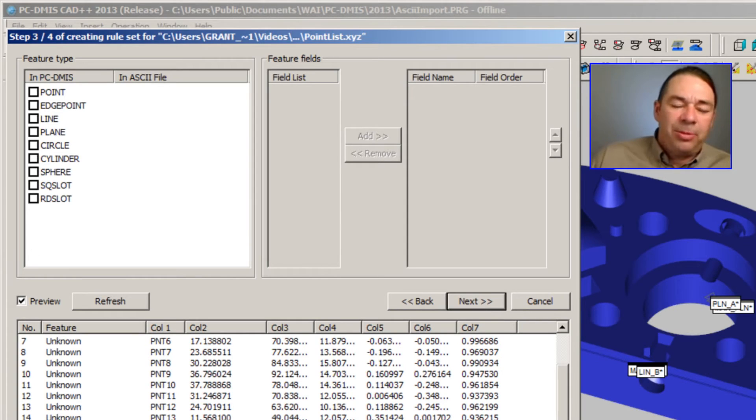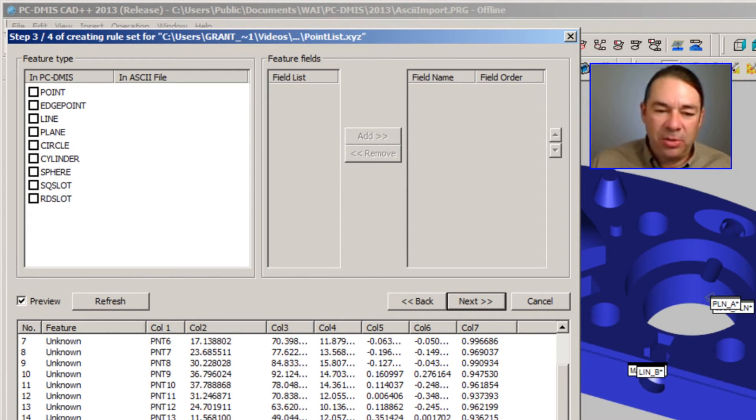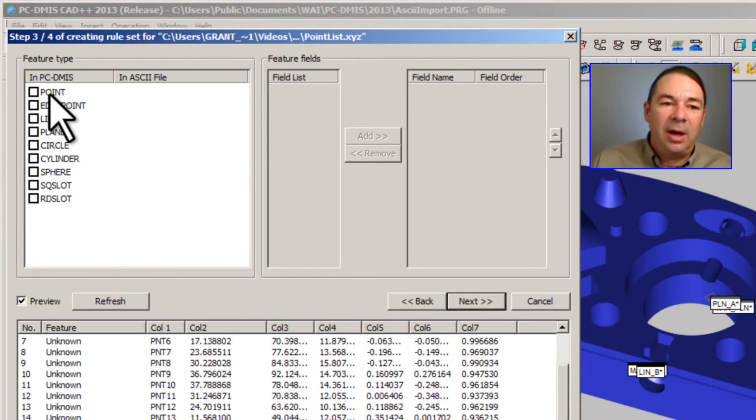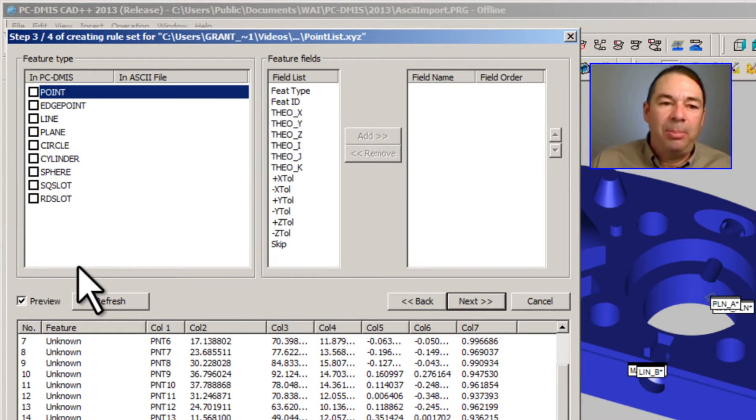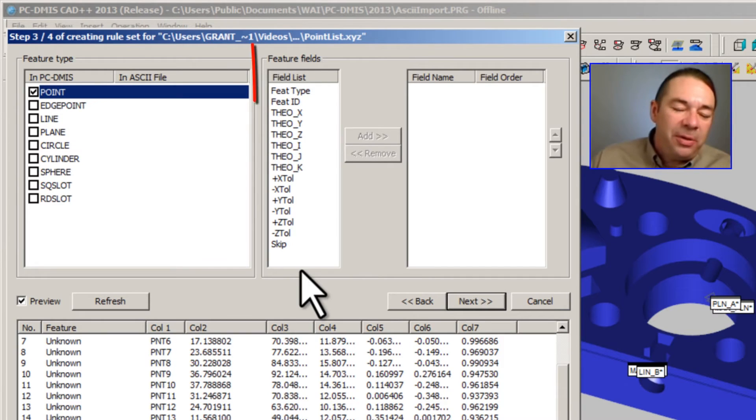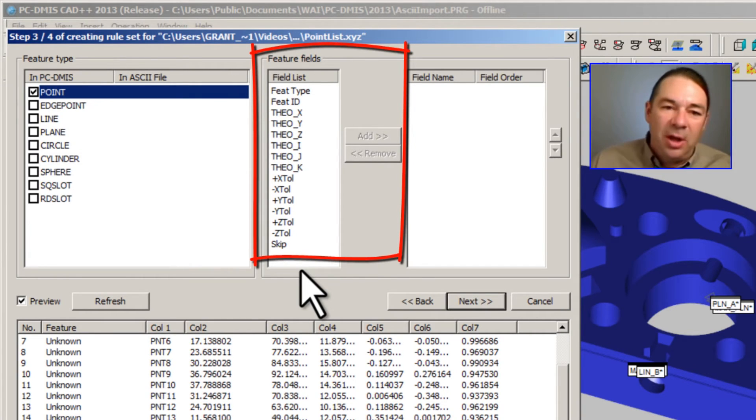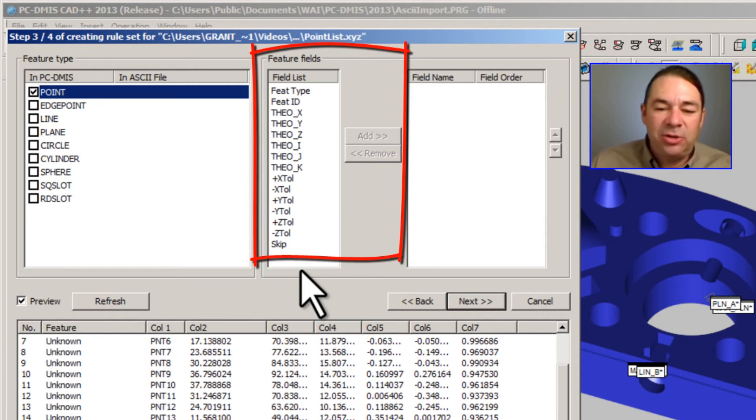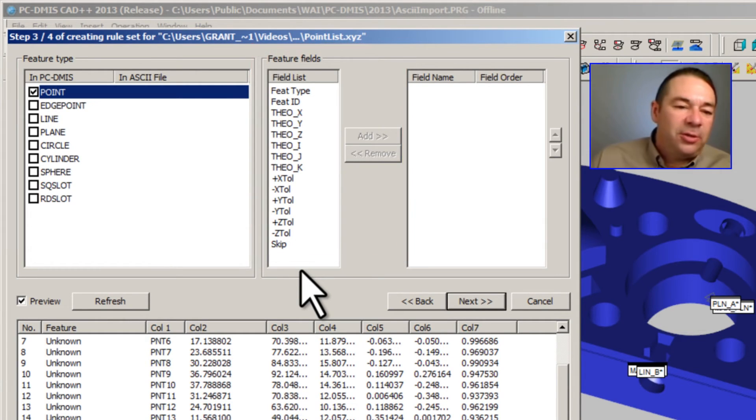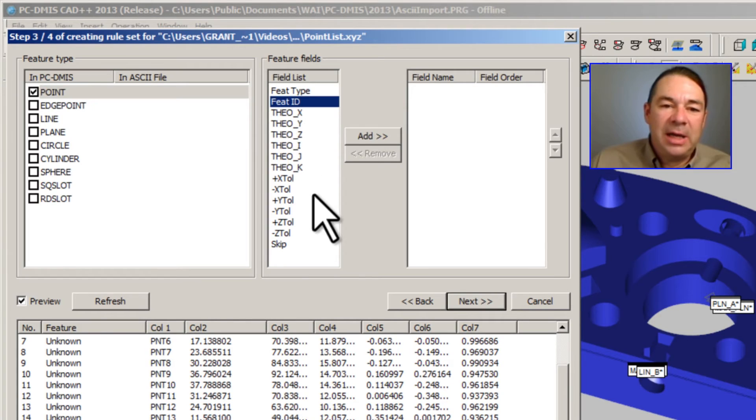Step three specifies the type of feature that is contained in this file. I'm using a point type feature, so I'm going to put a check next to it. And in the feature fields, I'm going to choose the fields that represent each of my columns.